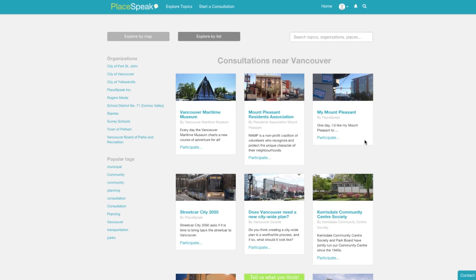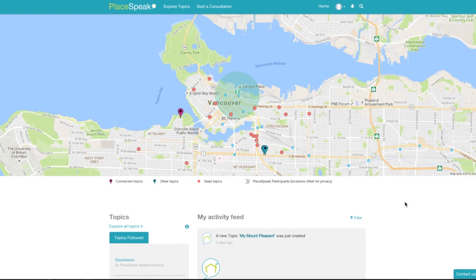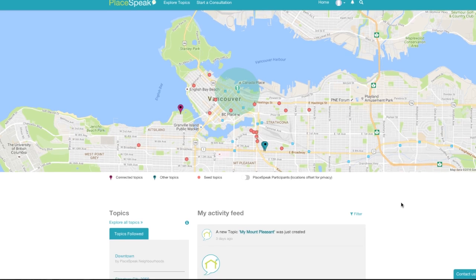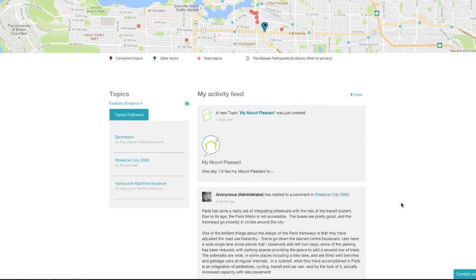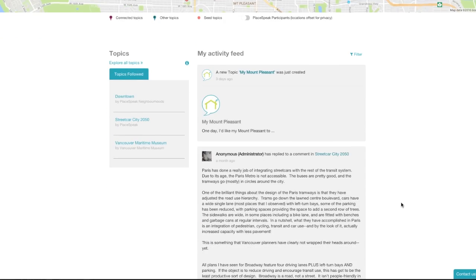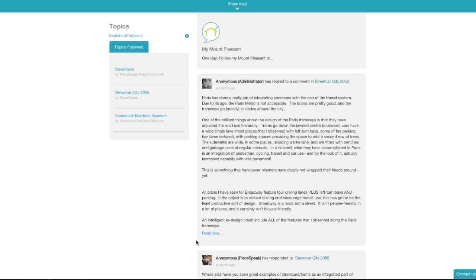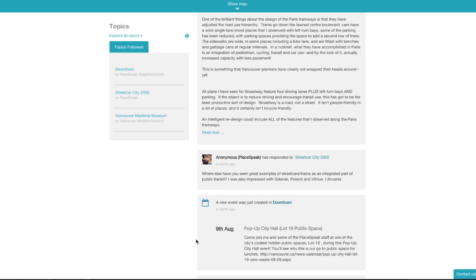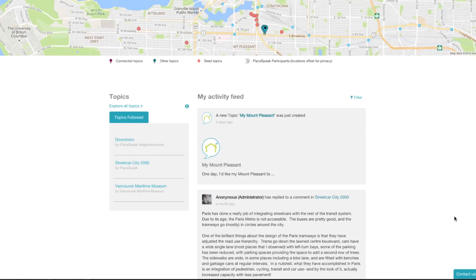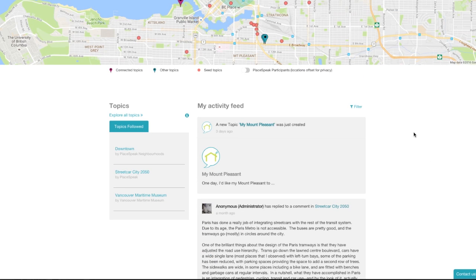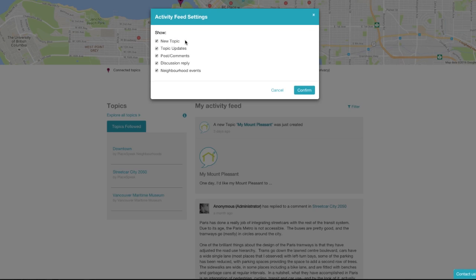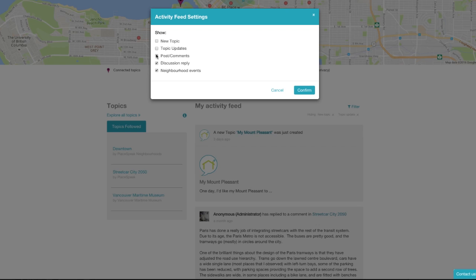Back to your dashboard — the next key feature is your activity feed. My activity feed features new topics, topic updates, the latest comments, discussion replies, and events. You can filter the items in your activity feed by clicking the filter icon in the top right corner.